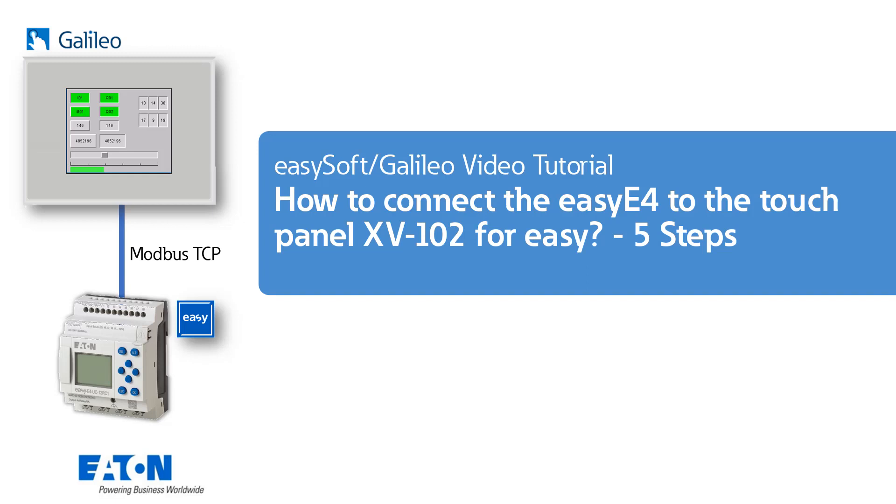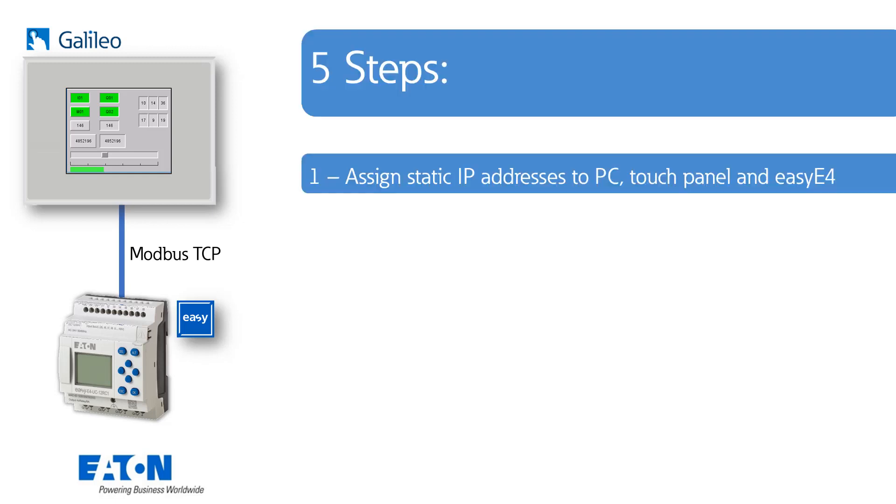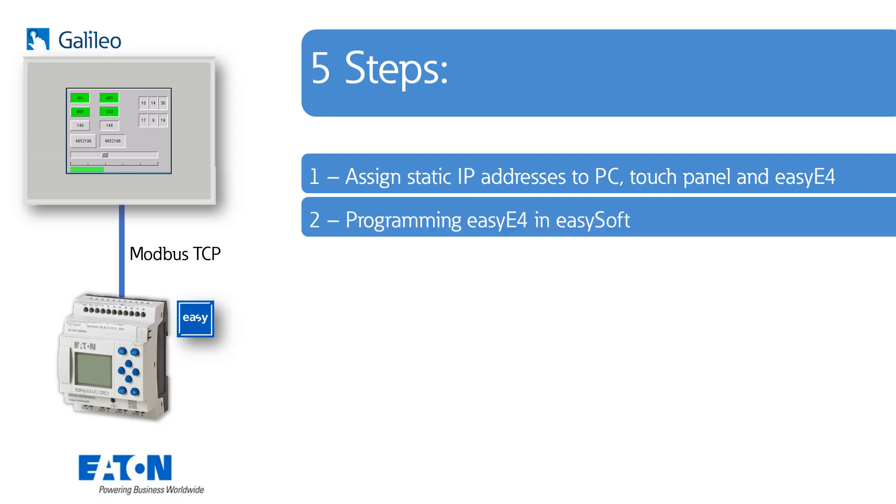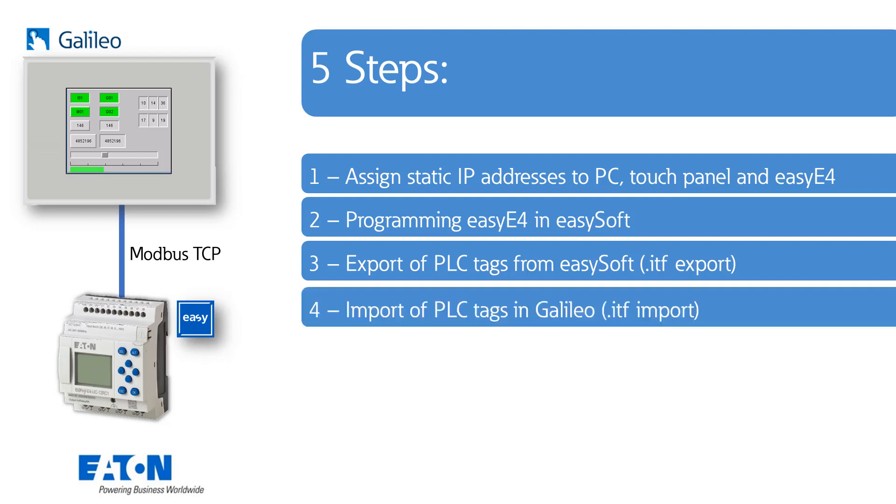The following 5 steps will be: In step 1 I will show you how to set static IP addresses for PC, touchpanel and EZ-E4. In step 2, how to create a program for the EZ-E4 in the EZ-Soft programming software. In step 3 the so-called ITF export takes place which means the export of the PLC text from the EZ-Soft which will be then imported into the Galileo visualization software in step 4 in the so-called ITF import.